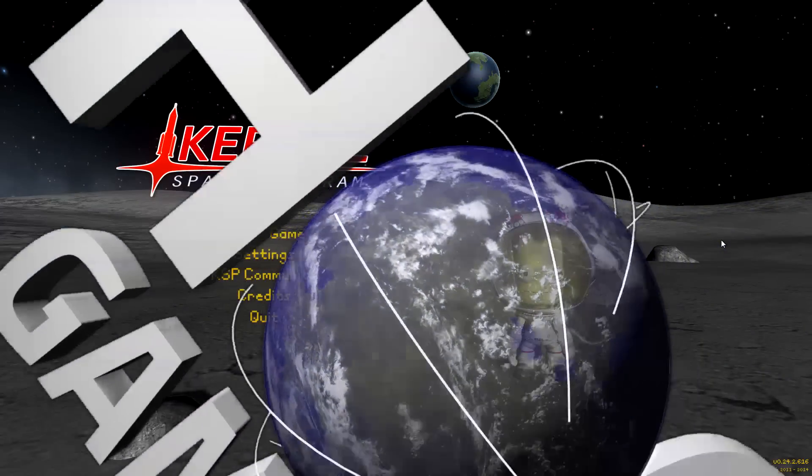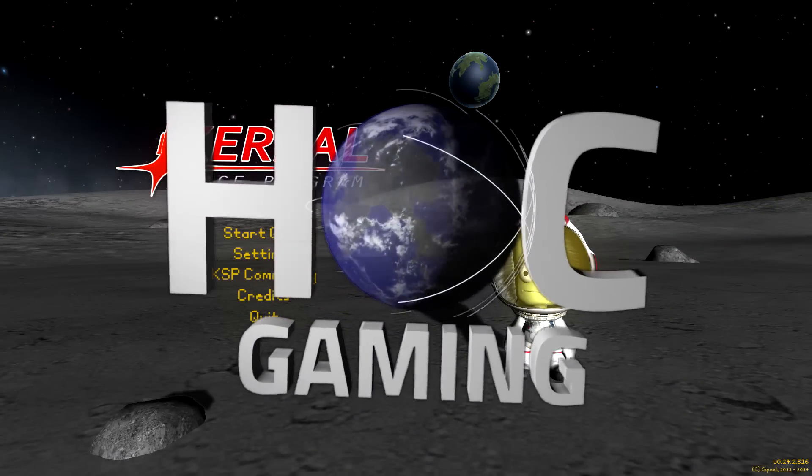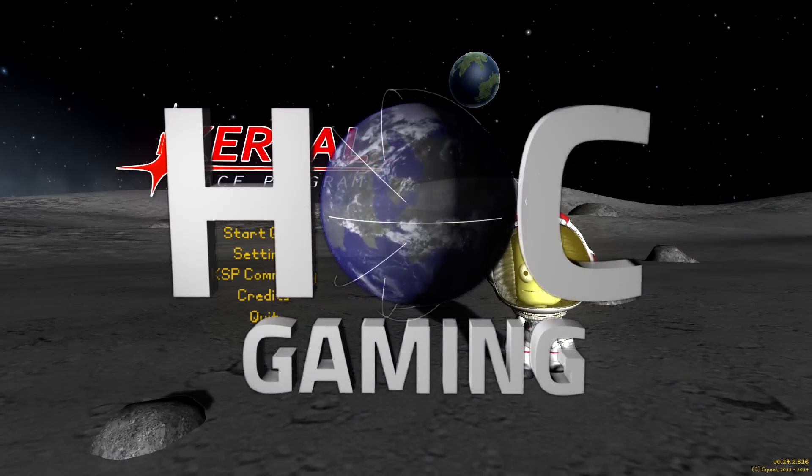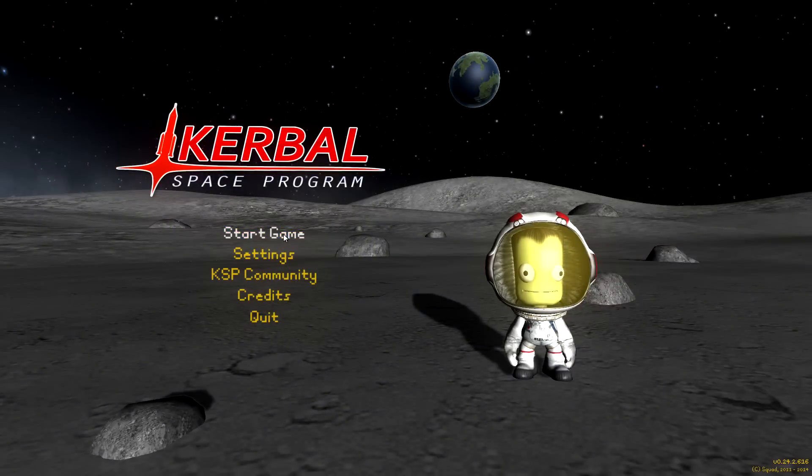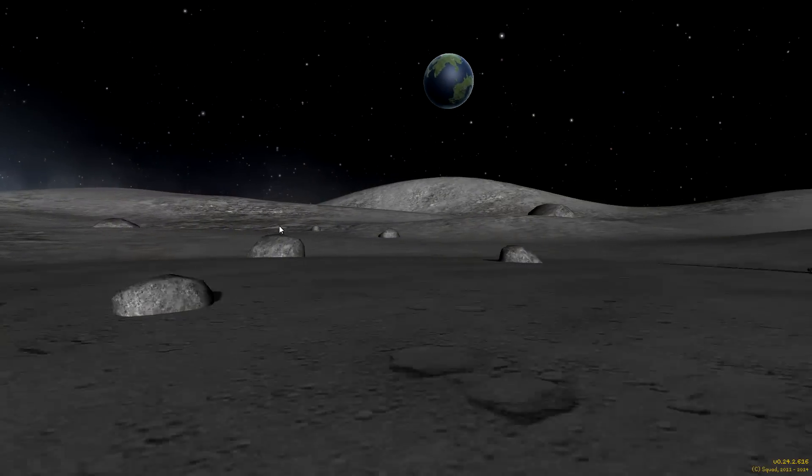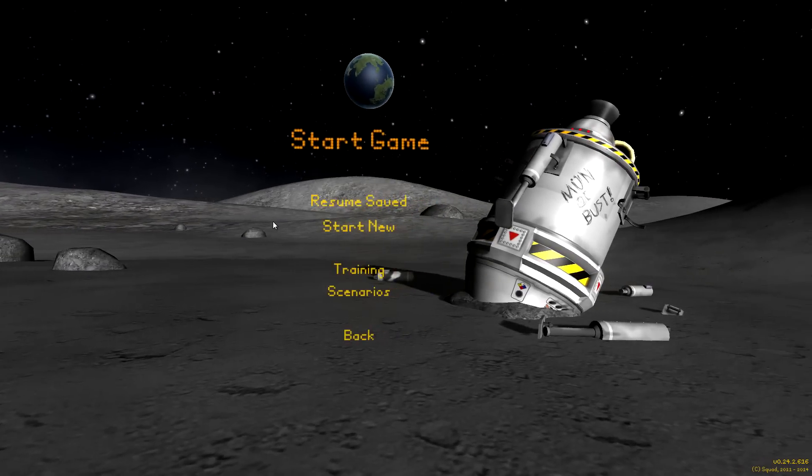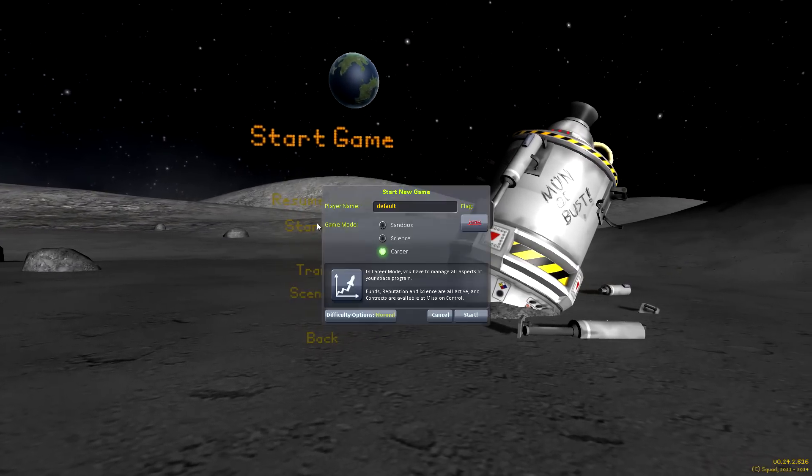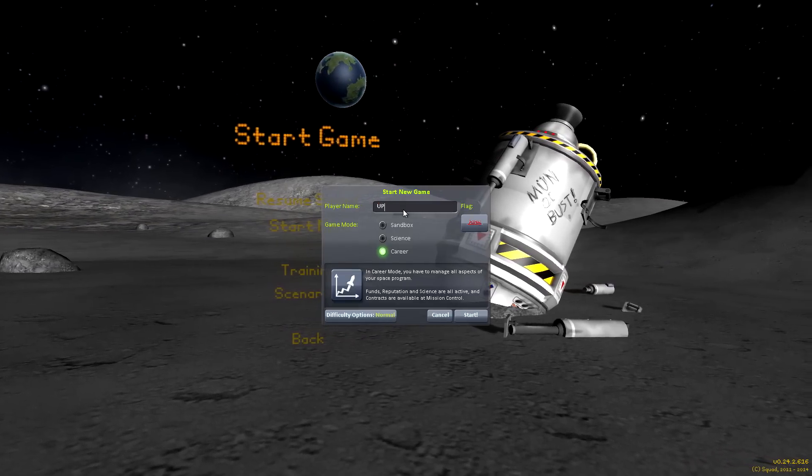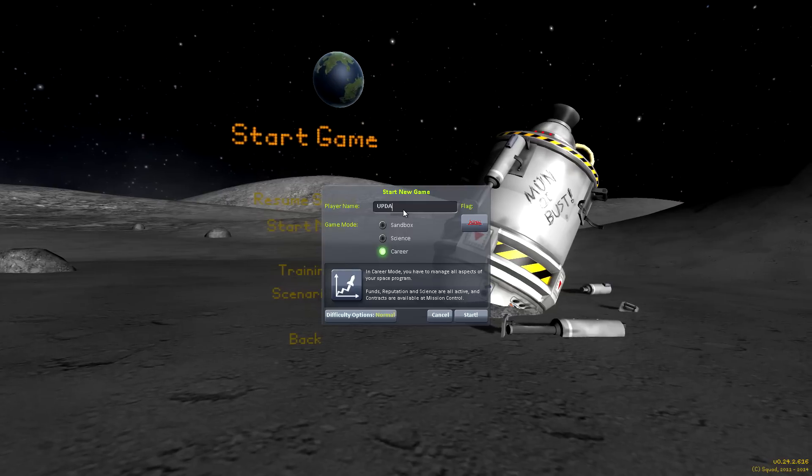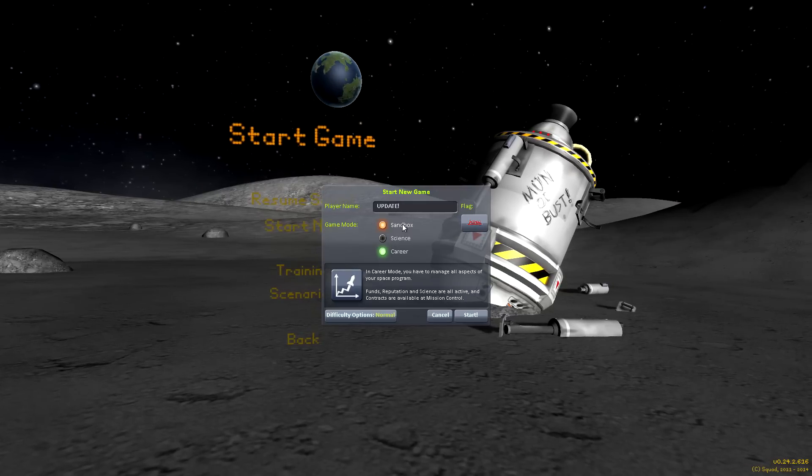Hello and welcome to the HOC Gaming Overview of the forthcoming update to Kerbal Space Program version 0.25. So what are the big things? What do you want to know about? What are the important changes that will affect how you play the game?